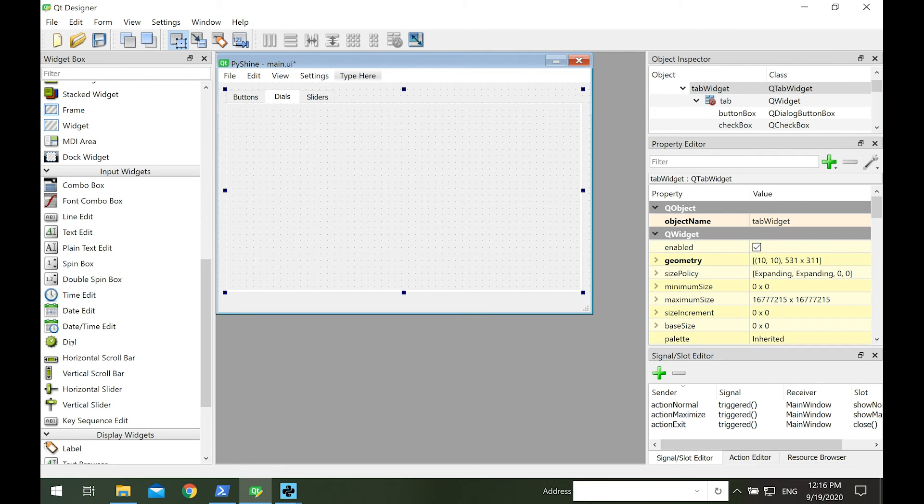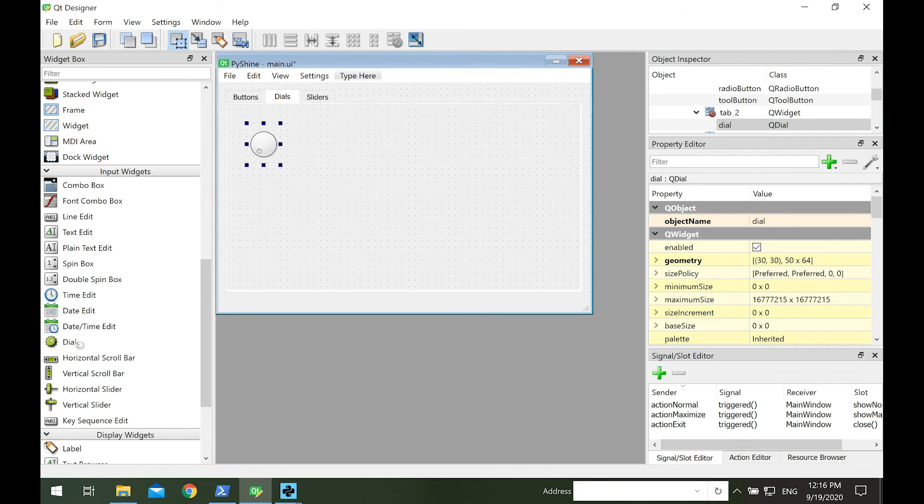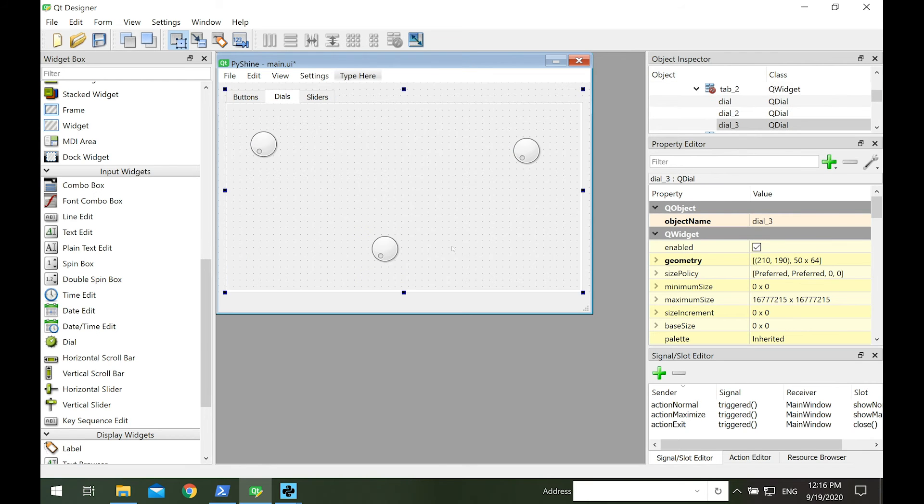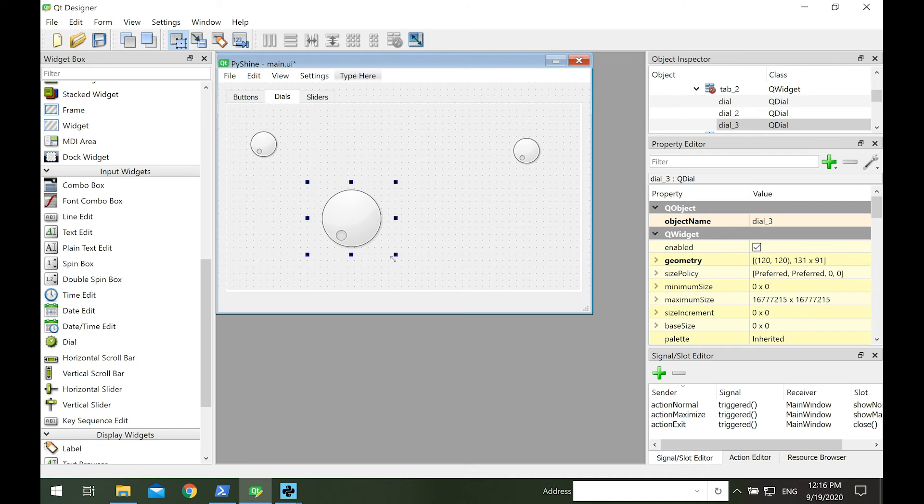Let's add some dial widgets on the dials page. We can change the size of dials.